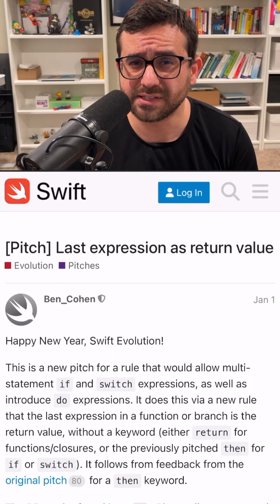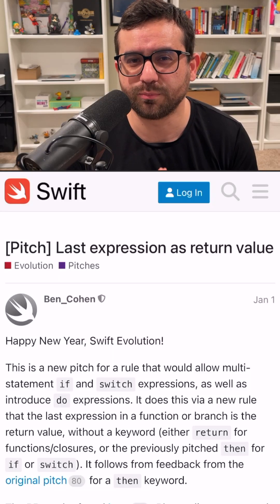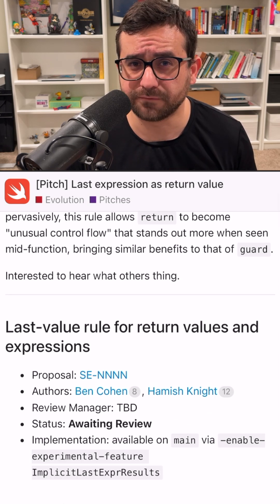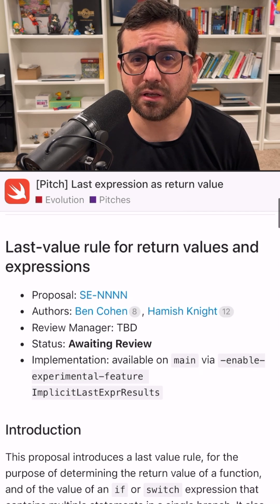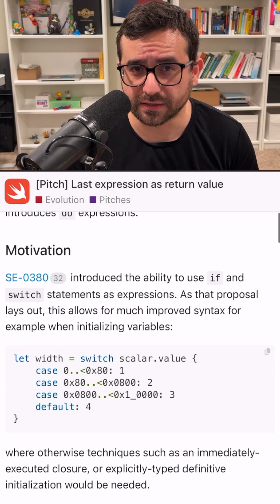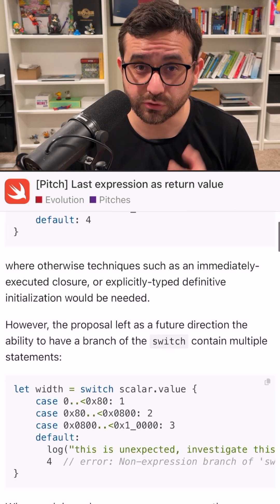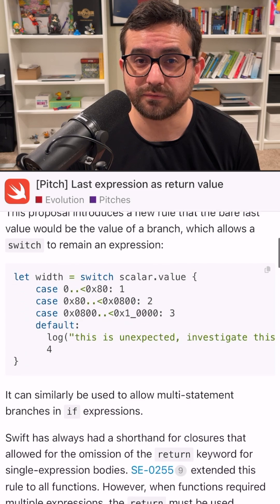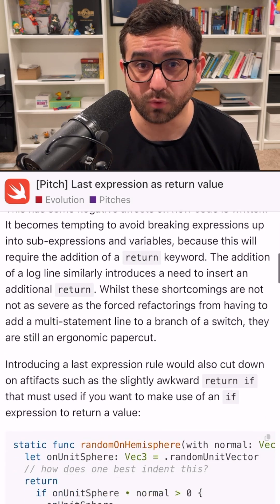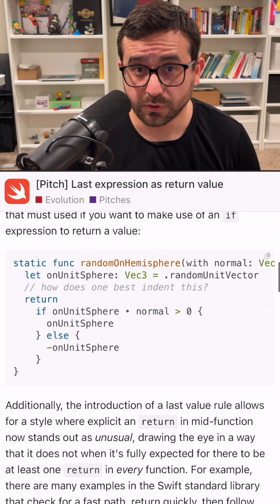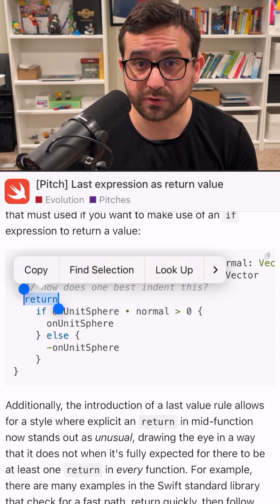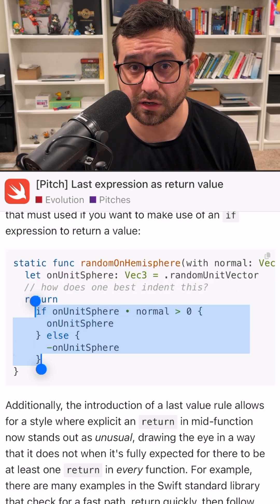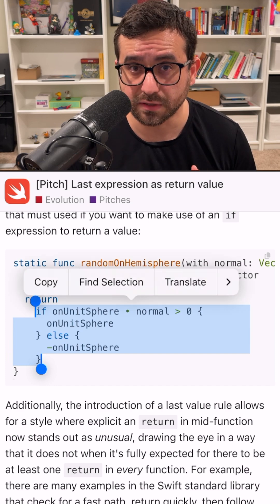I'm bringing in this interesting proposal from Swift.org. The plan is to make the last expression in a function or closure automatically be the return value without using the return keyword. We already have this kind of behavior in SwiftUI — when we build a view, we don't need to explicitly say return; having a single expression in a function is enough to omit the return keyword.